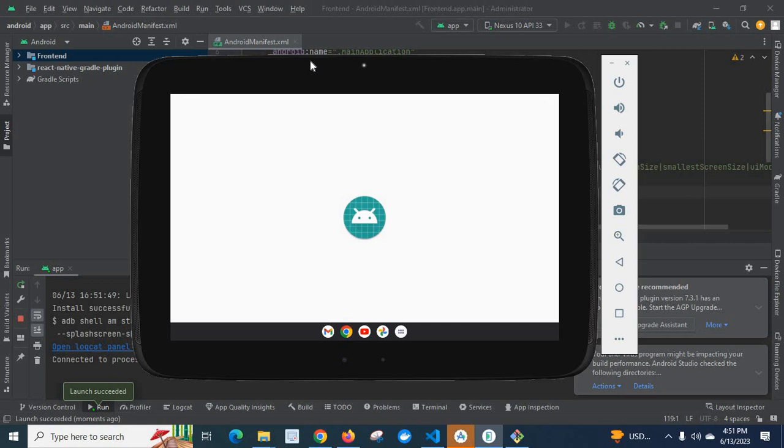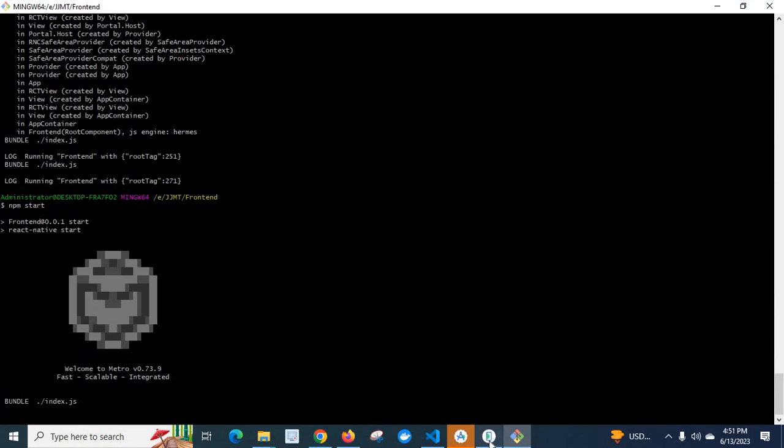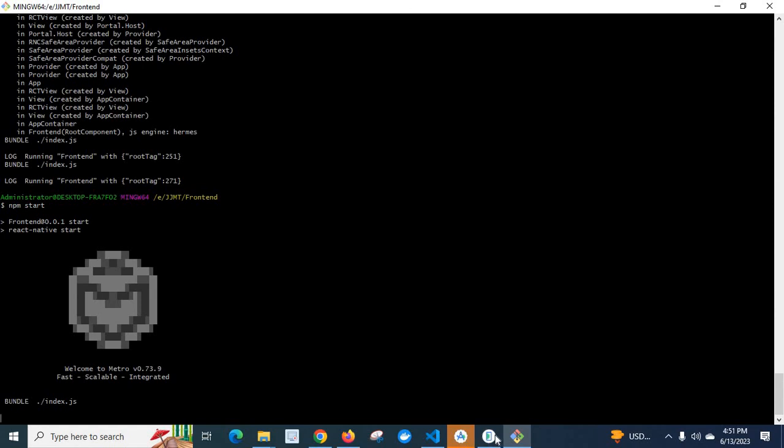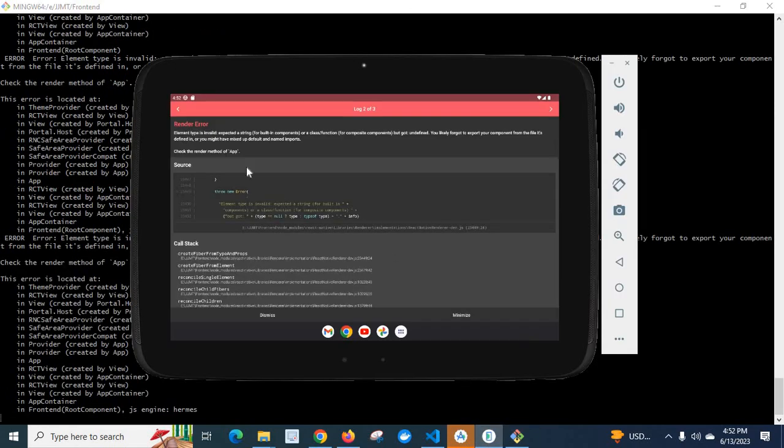App is loading on emulator, building. Let us check the terminal also. Look at here, we got the error: render error - element type is invalid, expected a string for built-in components or a class function for composite components but got undefined.